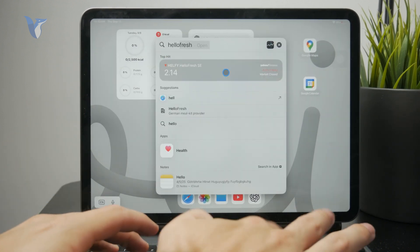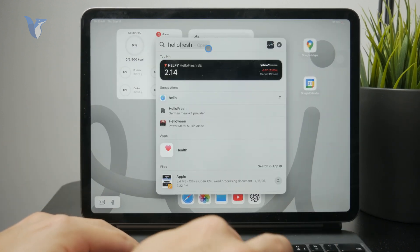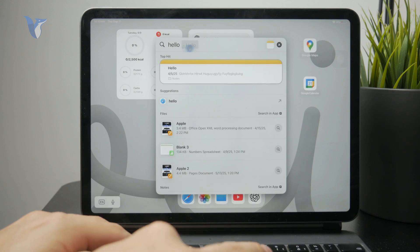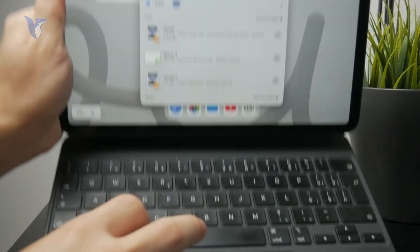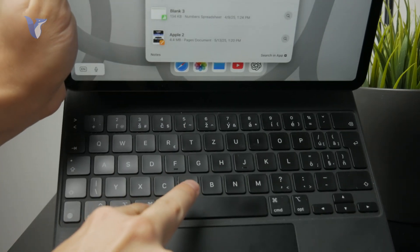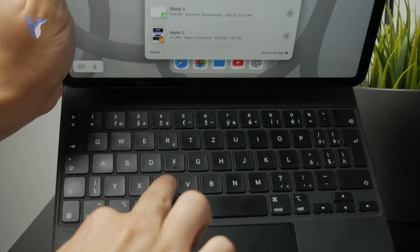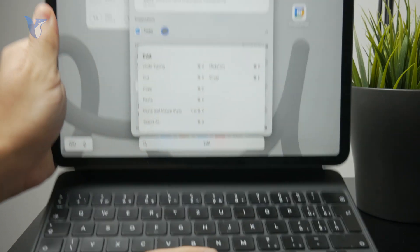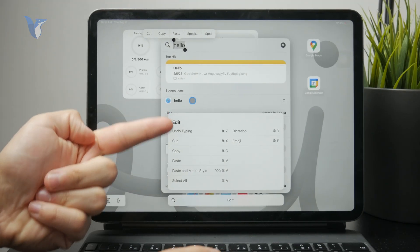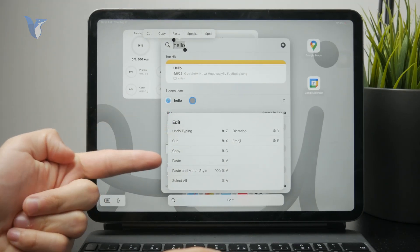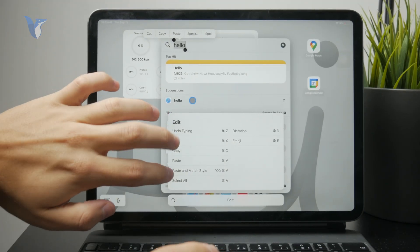You can just use Command C to copy and Command V to paste, and the shortcuts will work, but only through the external keyboard, not the on-screen one.